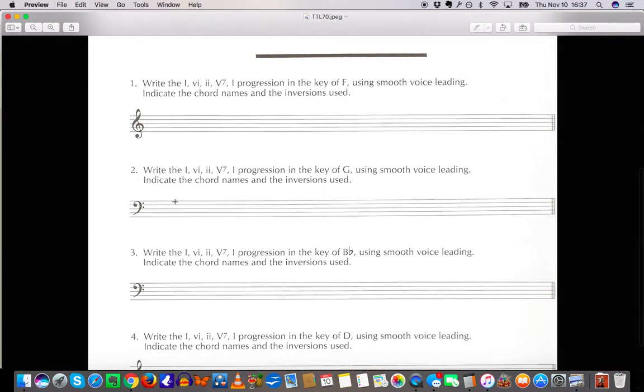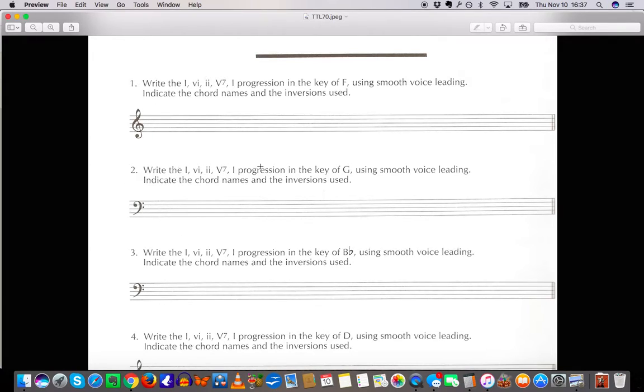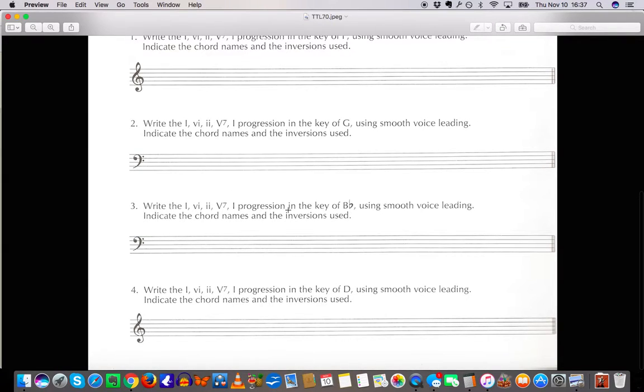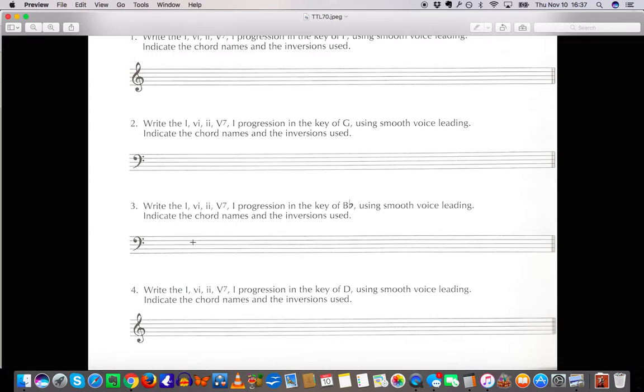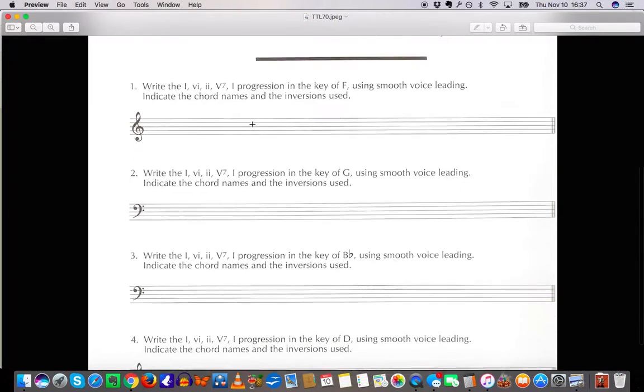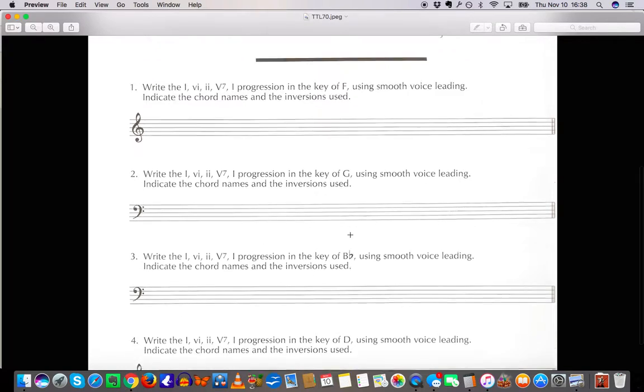Alright. Watch your bass clefs. Watch all your clefs. And watch your key signatures. So here 1-6-2-5-1 in the key of G. Use smooth voice leading. Indicate chord names and inversions. So if you do the key signature over here you won't have to do any accidentals over here in the chords. That will all be taken care of in the key signature. And these are all diatonic chords.